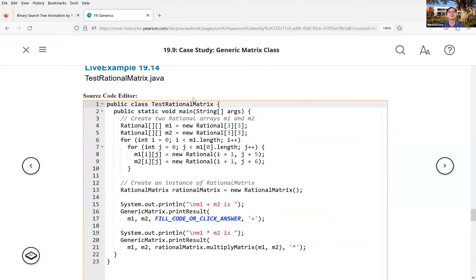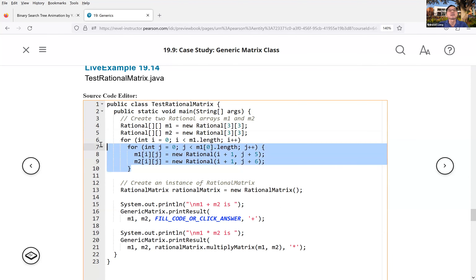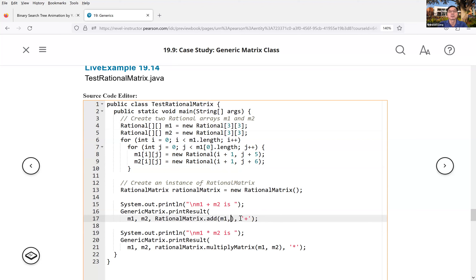For the rational matrix test, you create a RationalMatrix, initialize two rational matrices with values, and then compute the result using `rationalMatrix.addMatrix(m1, m2)`.